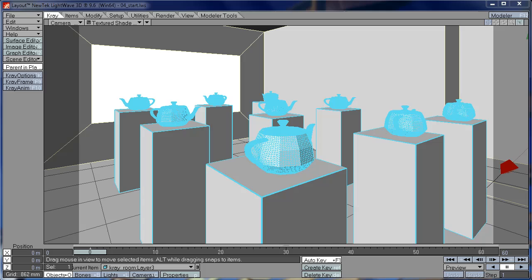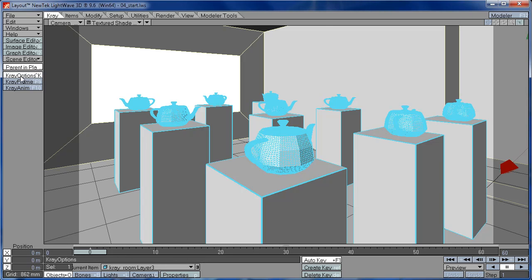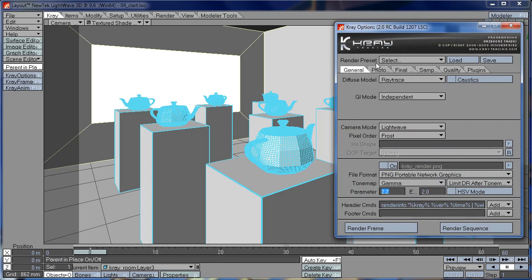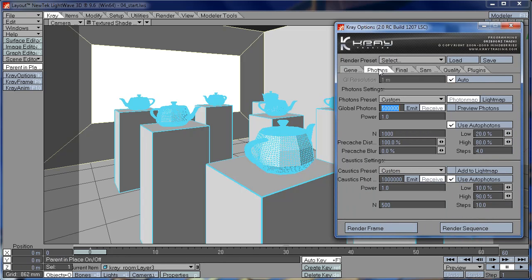Hi, in this tutorial we're going to explore the Photon tab settings. So let's get started. First we're going to open Curry Options and go to Photons tab.